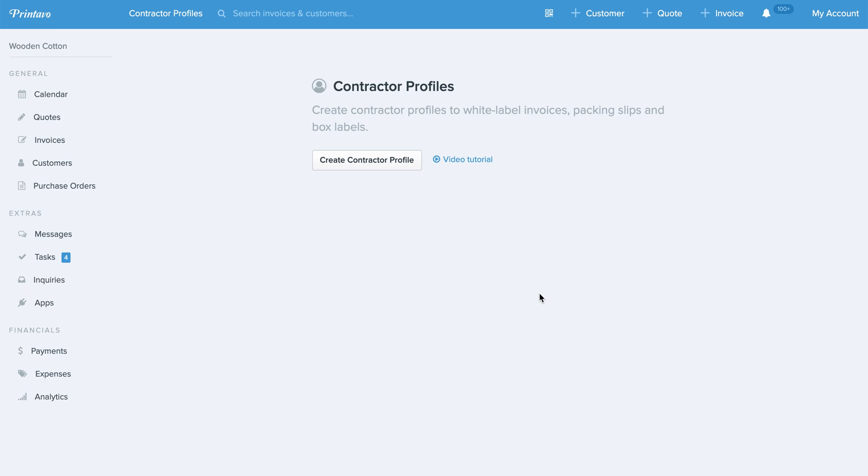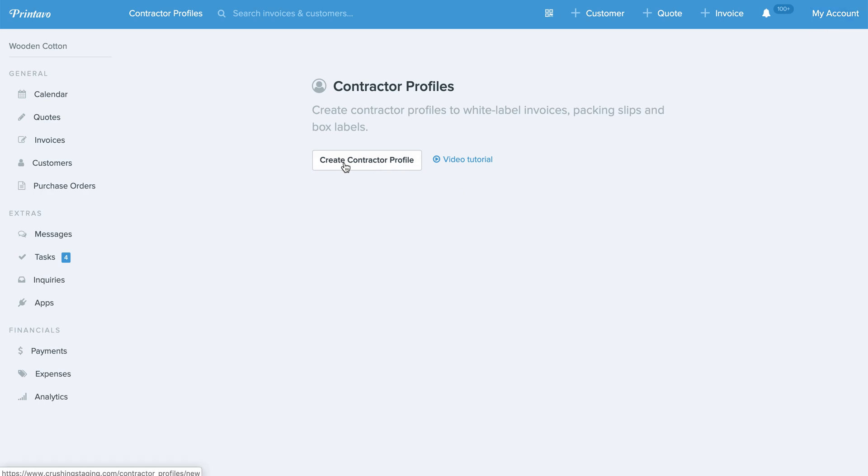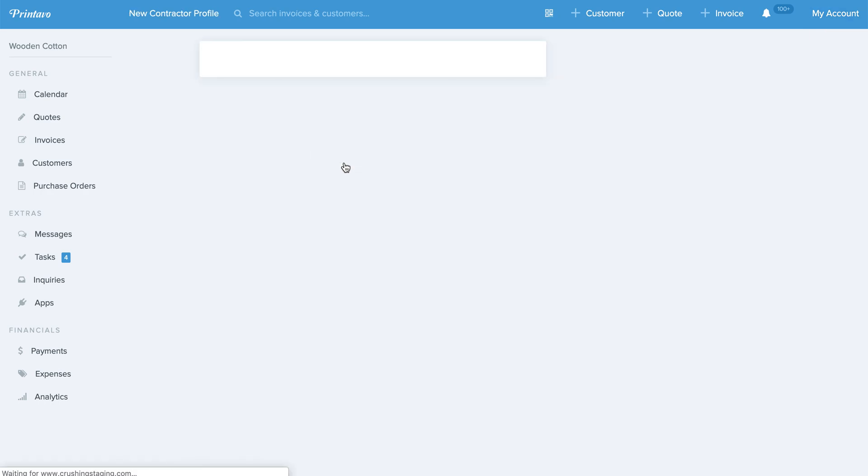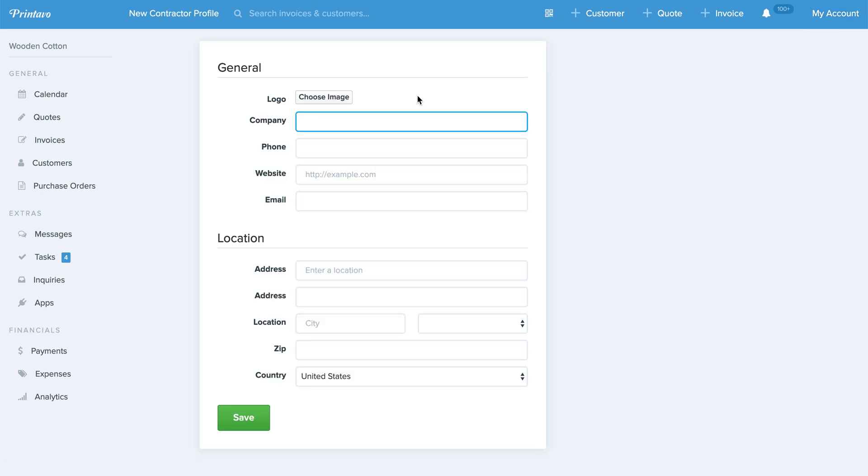It's really simple. Here's how it works. You'll go into My Account and click on Contractor Profiles which leads you here. Under Contractor Profiles you can create one and fill in their information.